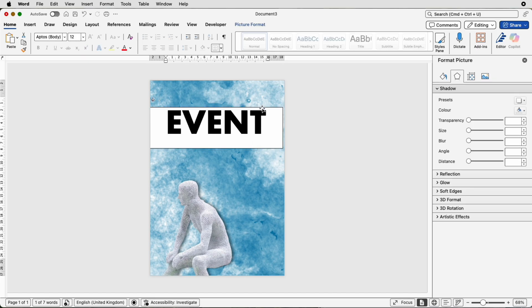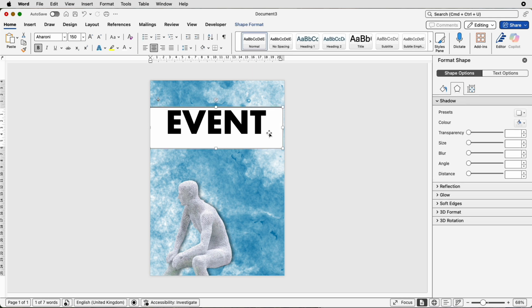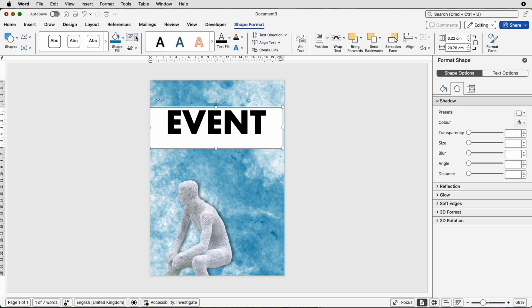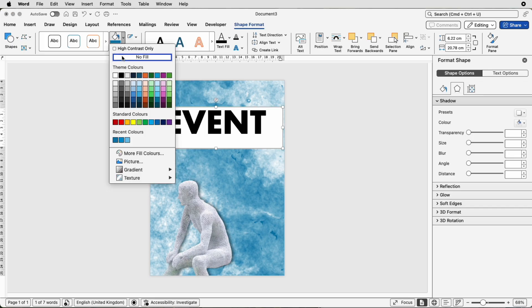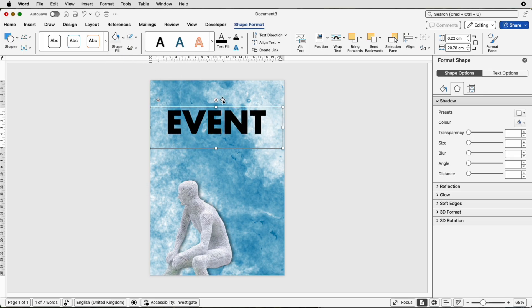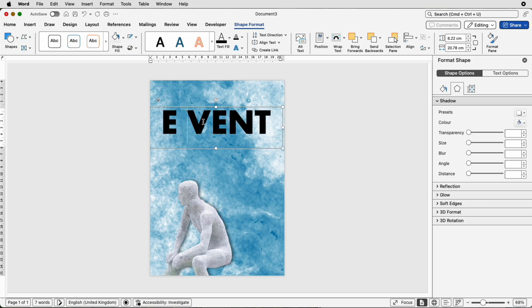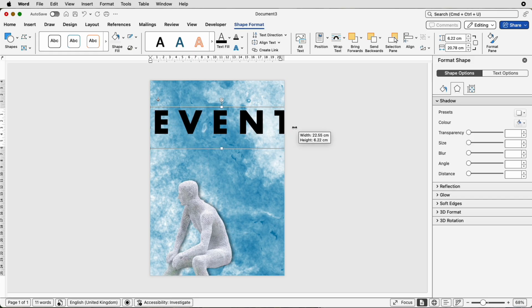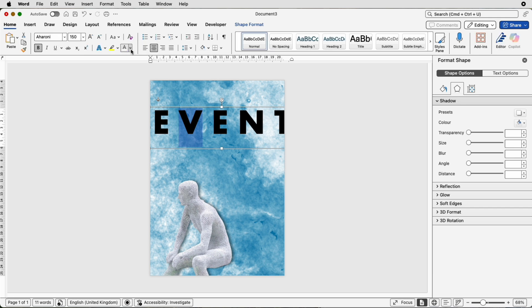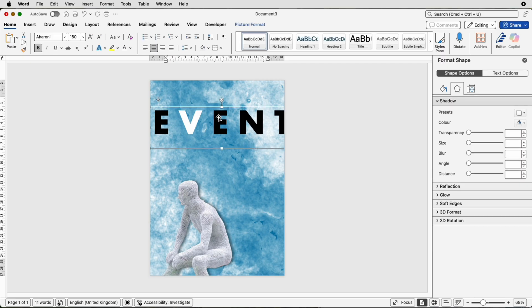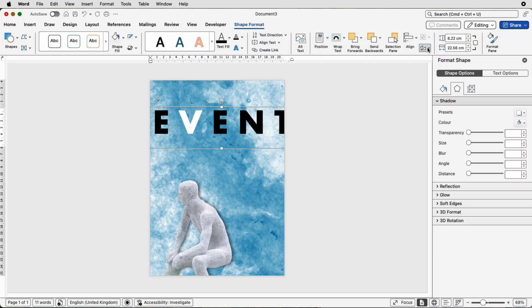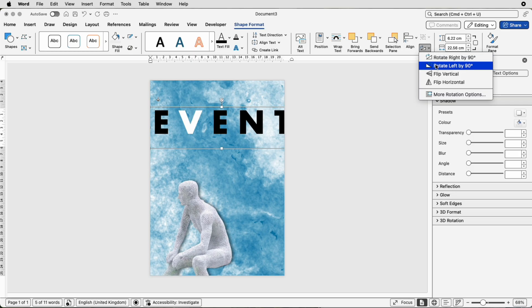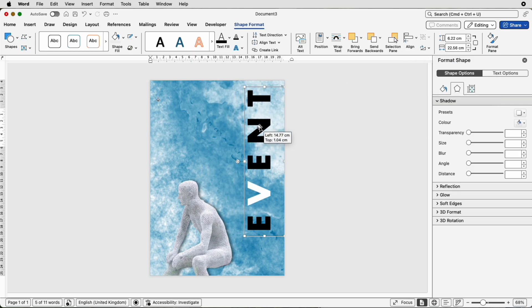When you deselect you'll see a borderline and background fill — we're going to get rid of both. Select it, go to Shape Format, along to Outline and select No Outline, then along to Shape Fill and select No Fill. Now I want to turn this around, but first I'm going to put a space between each of the letters to give it more aesthetic appeal. Then I'll select just one letter, go to the Home tab and change it to white. Then deselect, reselect the box, go to Shape Format, go down to the Rotate tool and Rotate Left by 90 degrees, then move it into position.